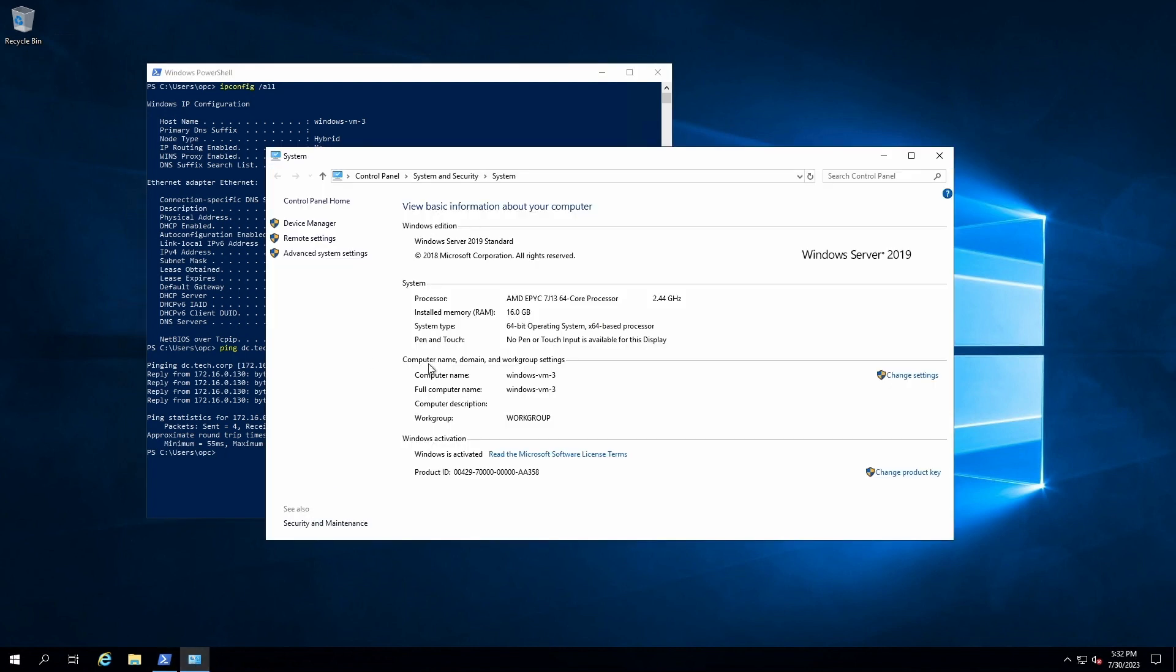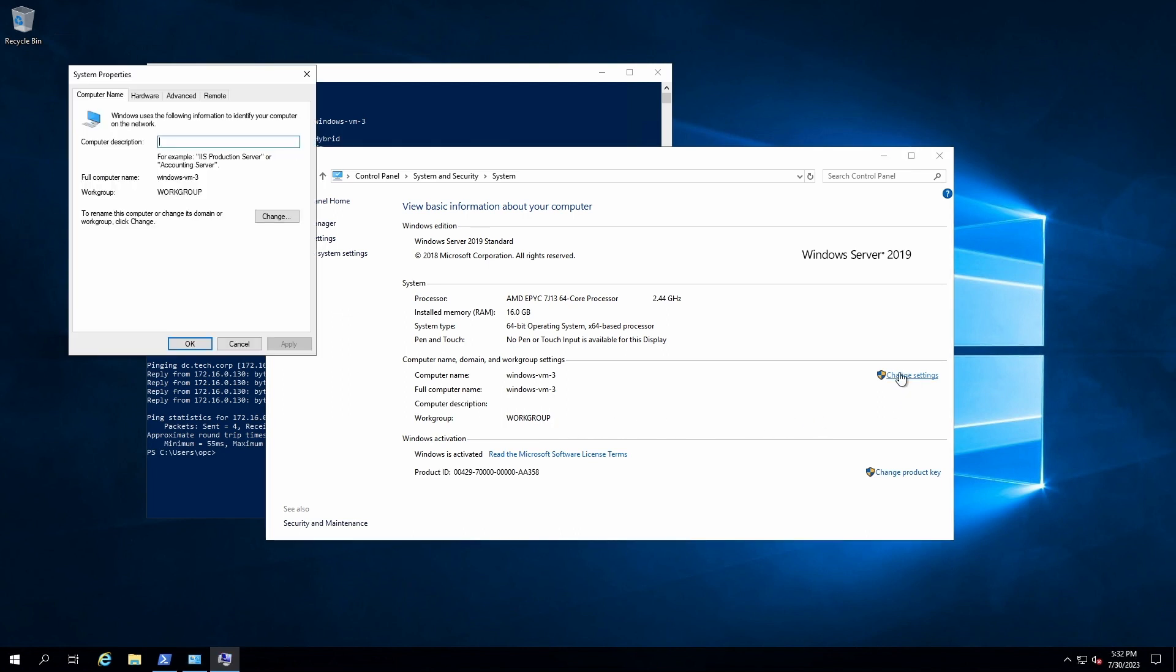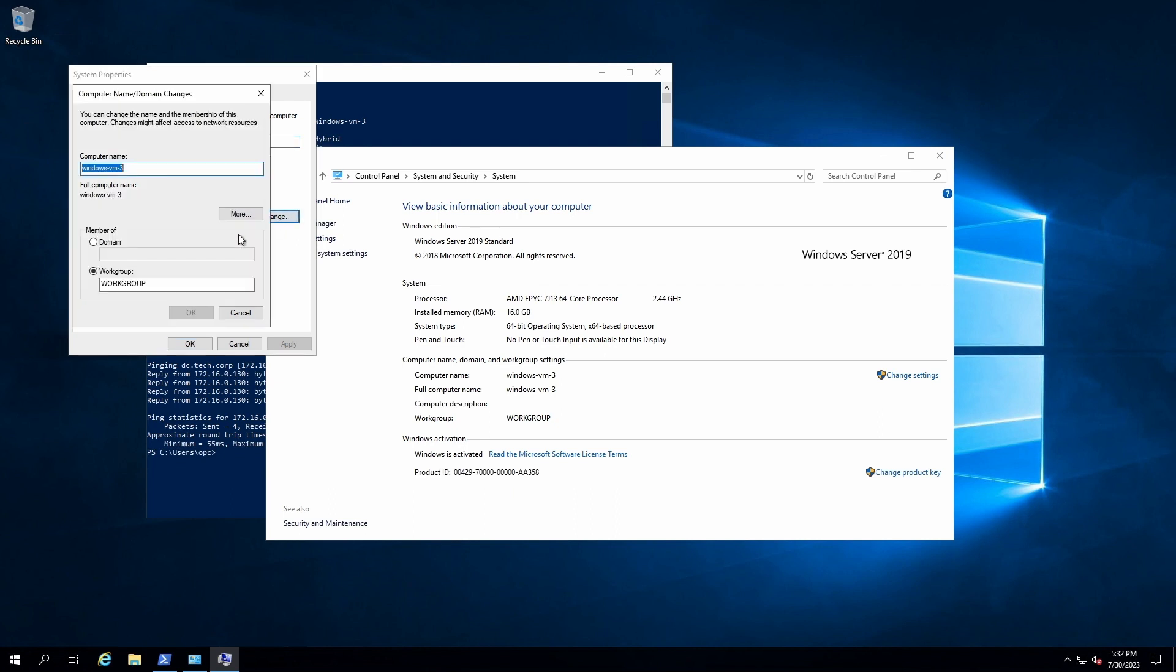So right now, it's on local workgroup, so I'll hit change settings. Then I'll hit change here. And I'll change it from workgroup to the domain, which is tech.corp, and hit OK.